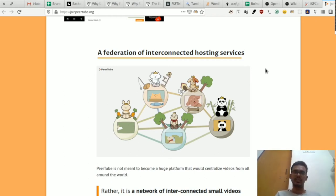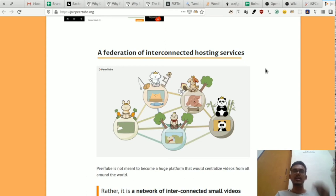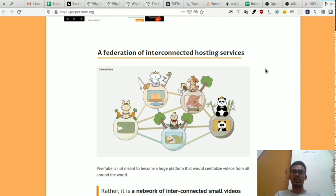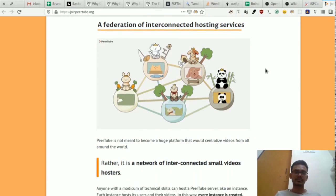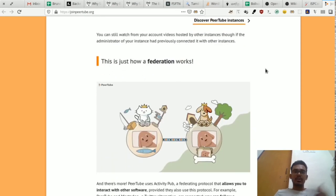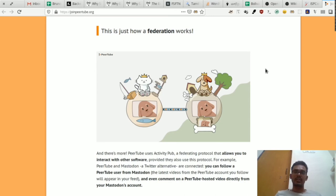We can solve a problem in the centralized architecture. We can control PeerTube and define the community rules — that is the Federation. In a space, there is a server, and we can find videos in other servers. We can find a large server capacity, so it will be controlled by the ability of PeerTube.